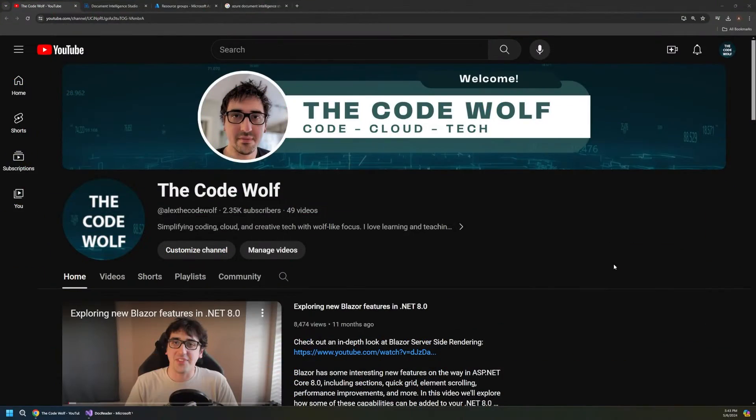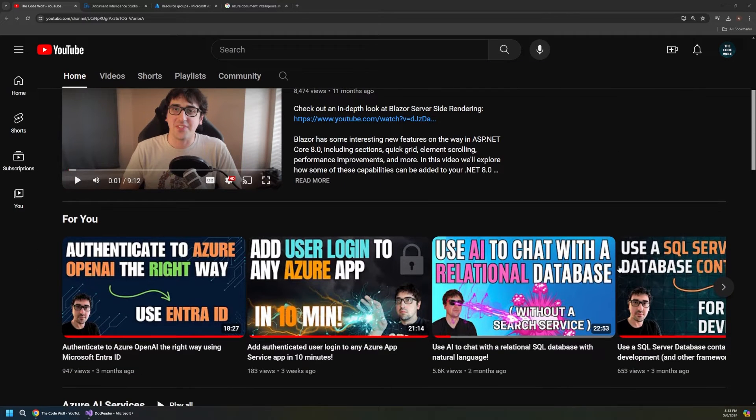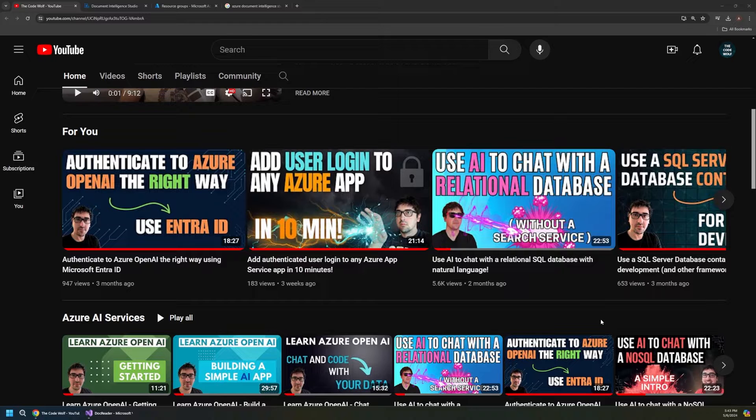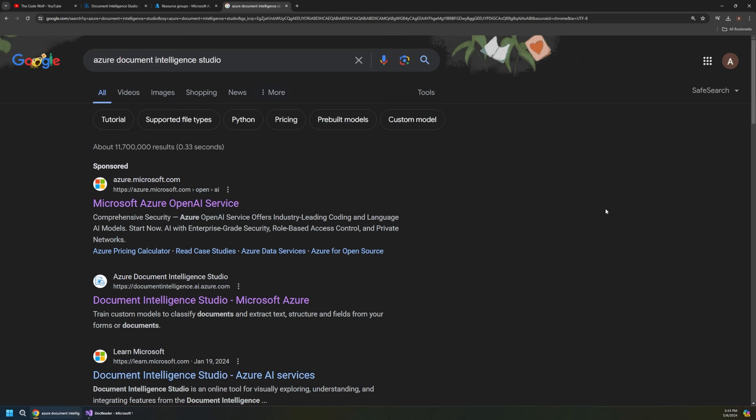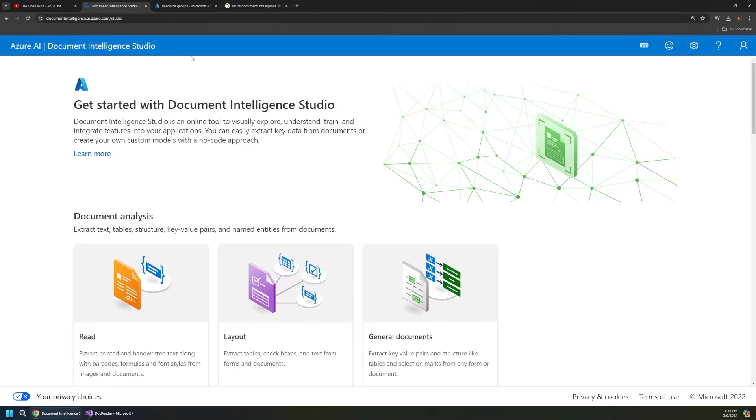A quick shout out to please hit the subscribe button to support the channel. There's a ton of great AI and coding content available here, and the support really means a lot. So to get started with the Azure Document Intelligence Studio, just run a quick Google search for that and click on this link here, and that'll take you to the Intelligence Studio.